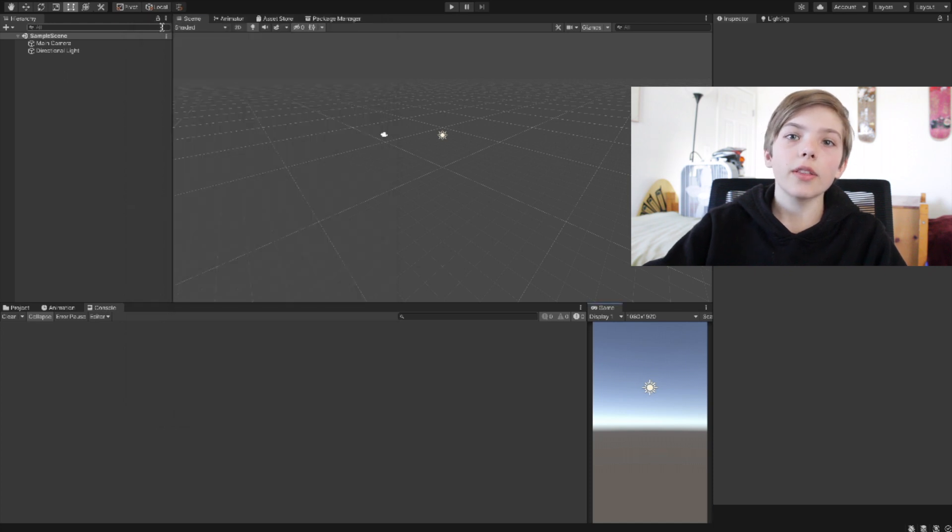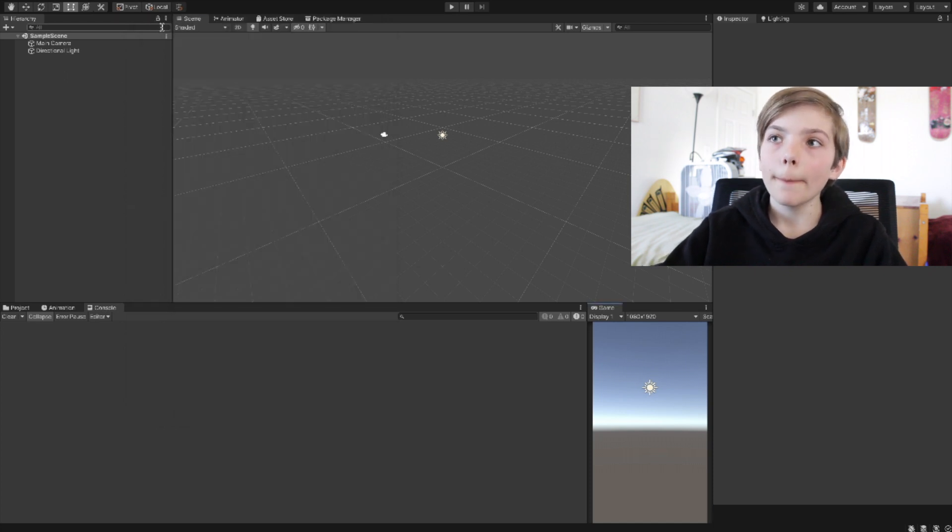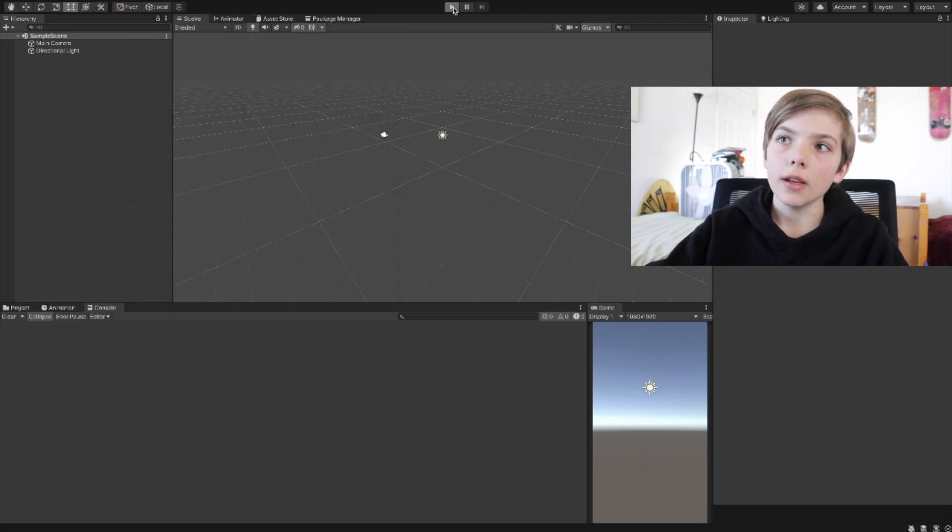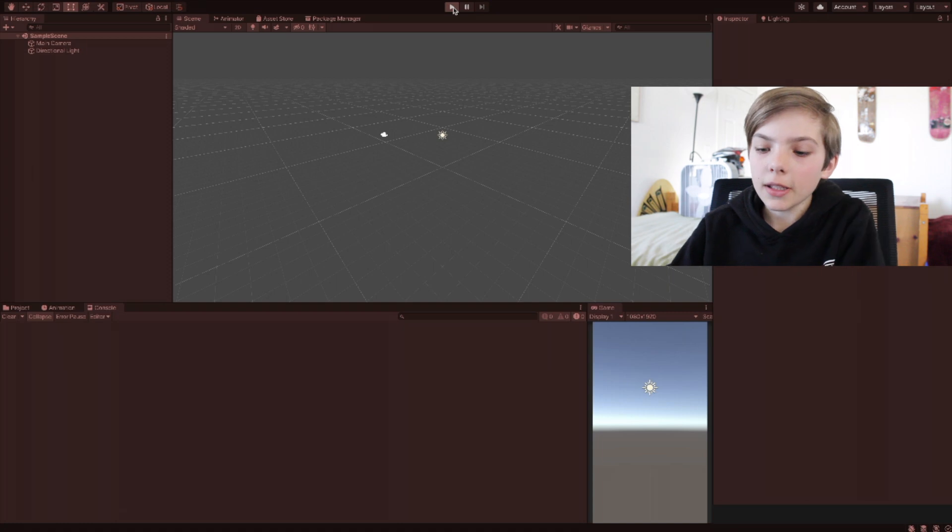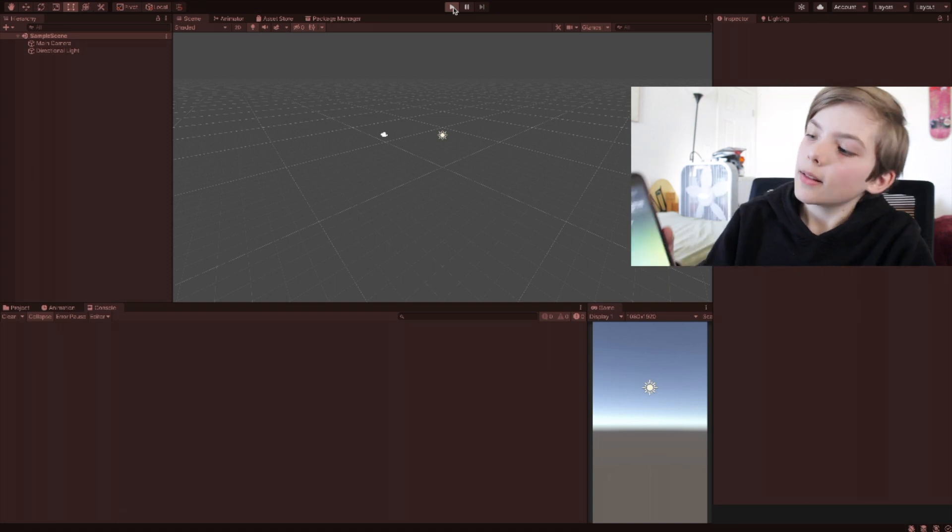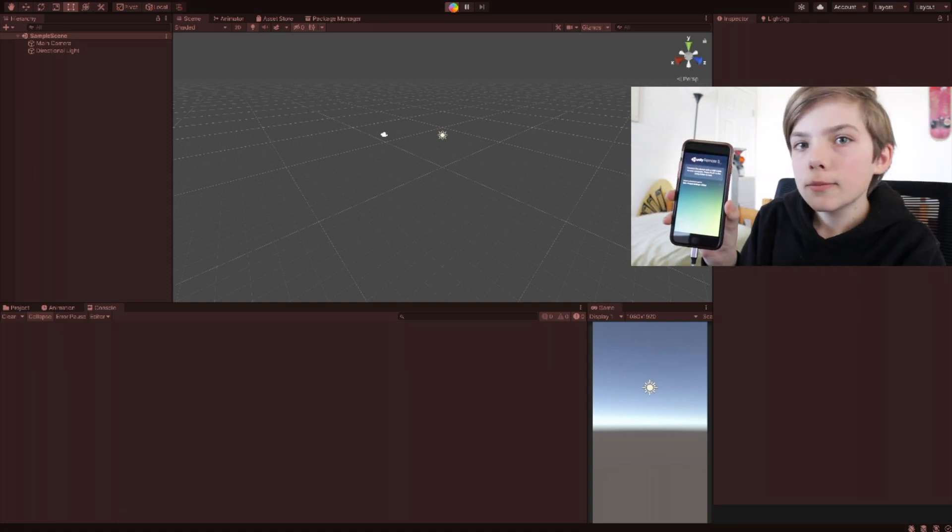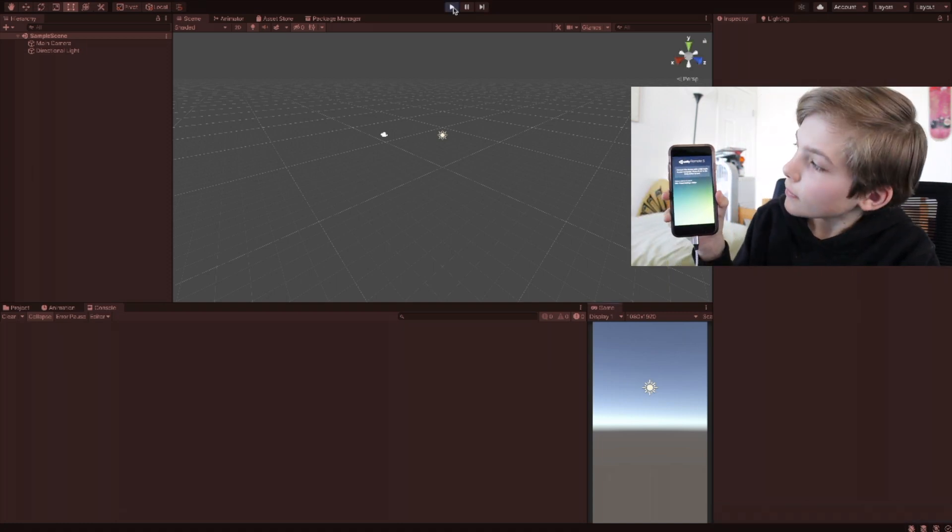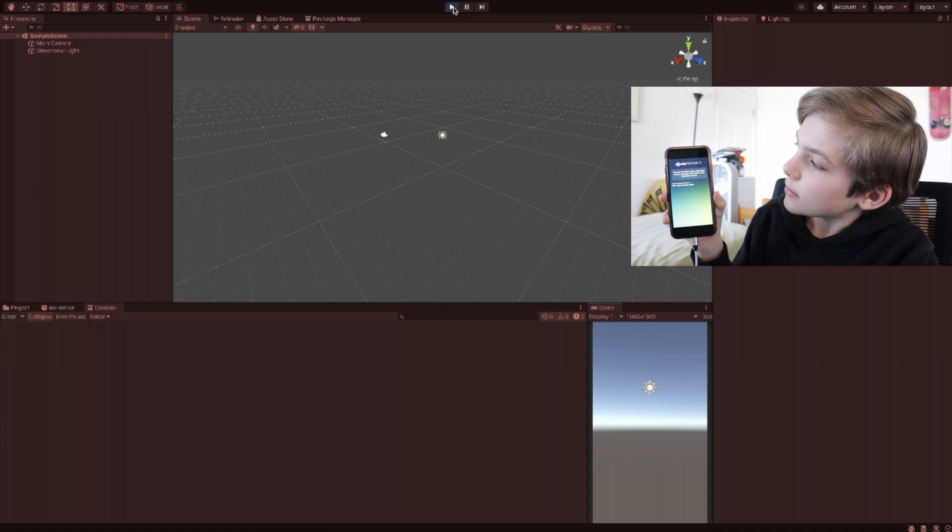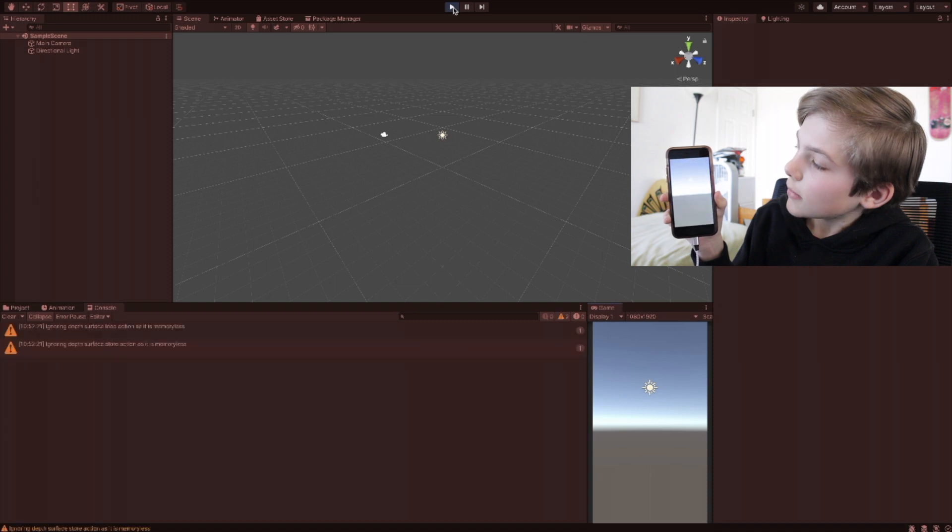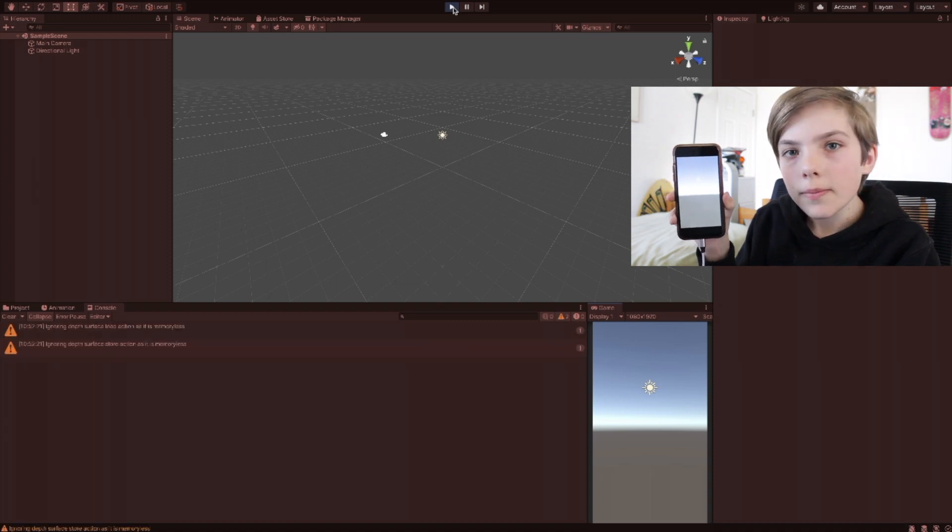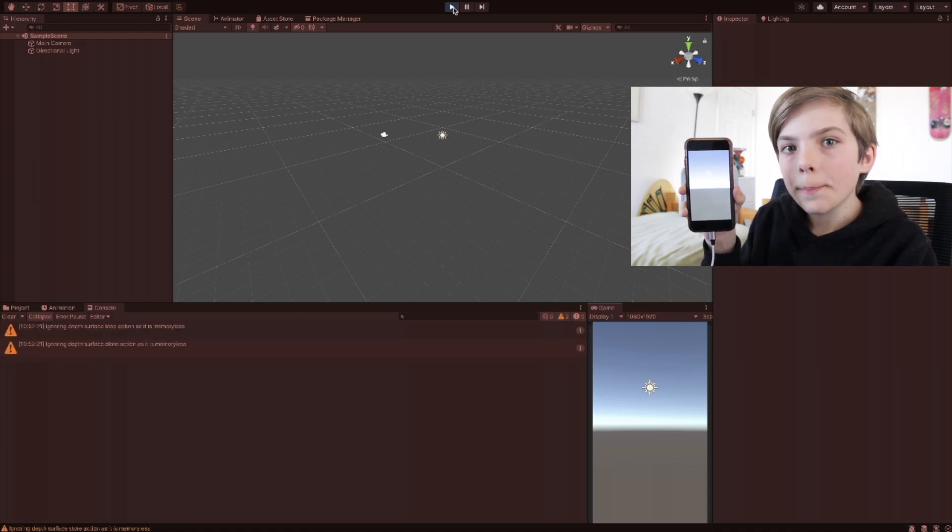Now everything is hooked up. Just hit the play button. And there we go. There's your game.